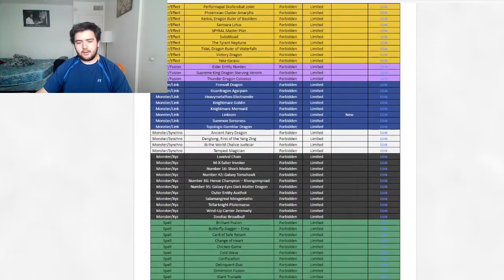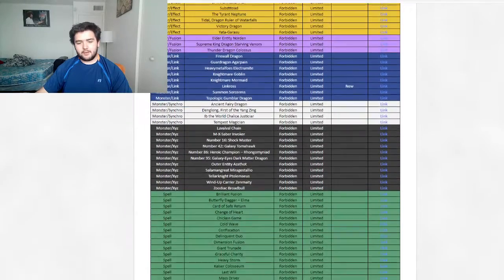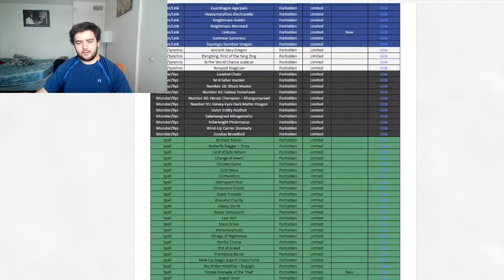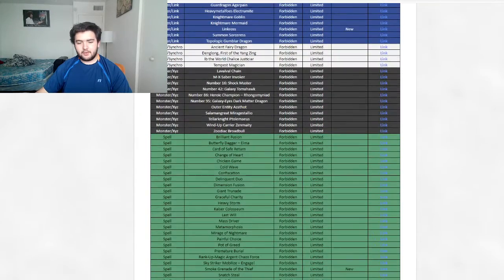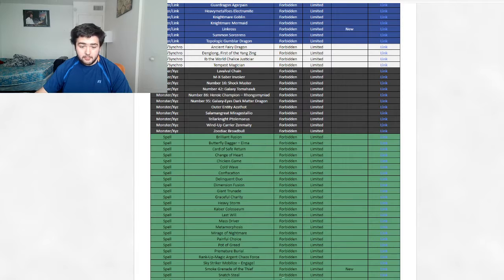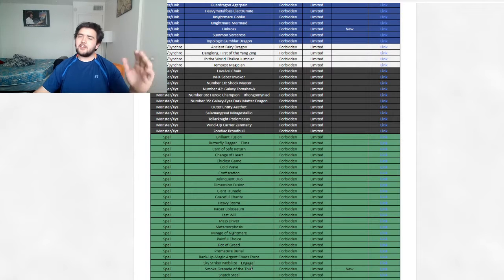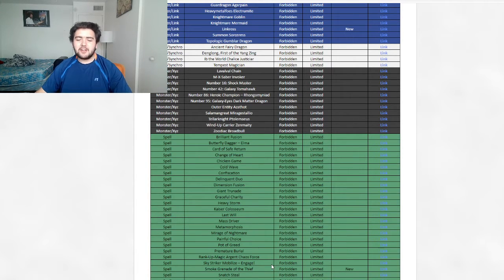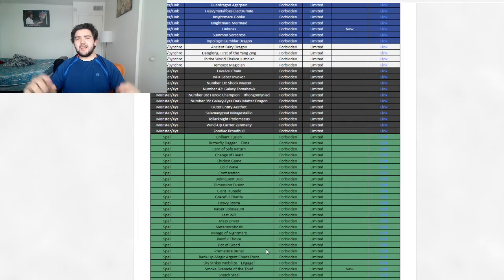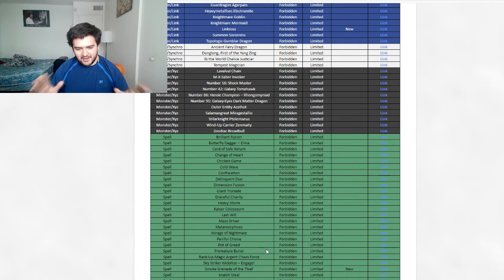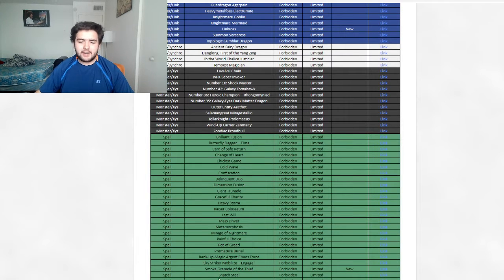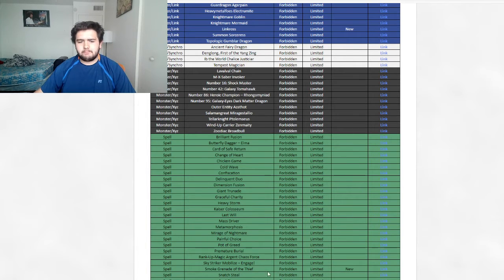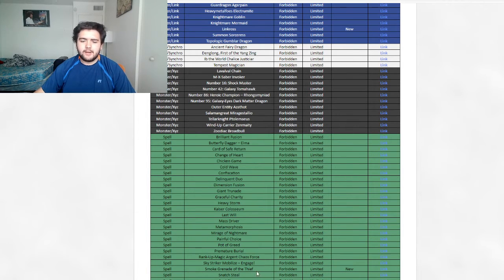Okay. Smoke, okay. I was reading Snatch Thief. I was like, what the fuck? Smoke Grenade of the Thief is now on the ban list. Yeah, everyone and their mothers can kind of guess that was going to happen. For Noble Knight, or for Nobles. Yeah, the Infernoble Knight should be perfectly fine without it, to be honest.